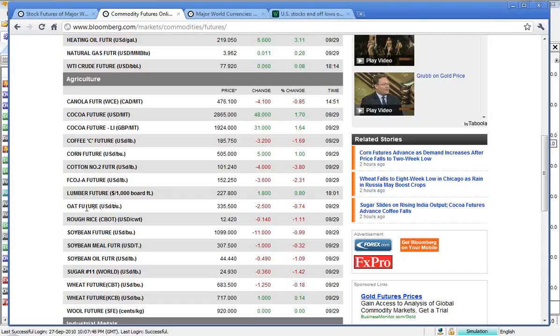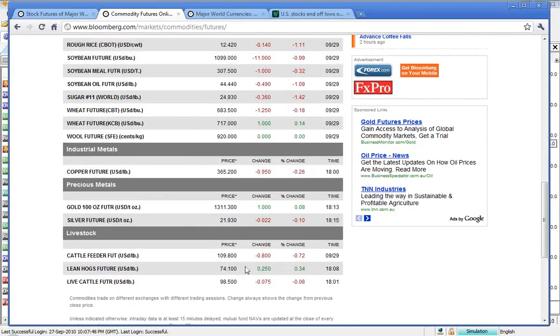Moving on, though, to oats, $3.35.5, up $2.5. Rough rice, $12.42, down $0.414. Soy at $10.99, that was down 11 cents. Sugar at $24.93, down $0.36. And then wheat at $683.5, down $1.25. And then wool at $9.20, which was even.